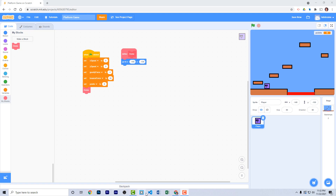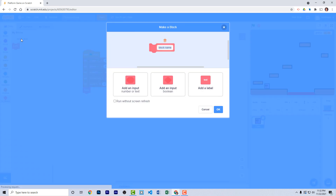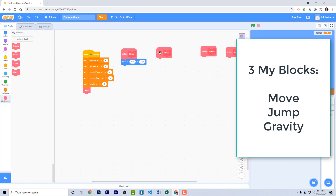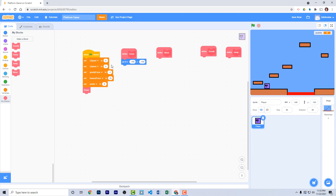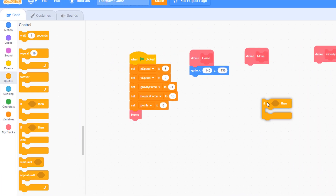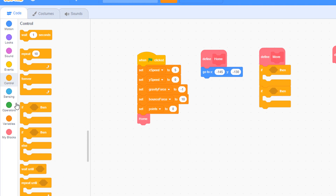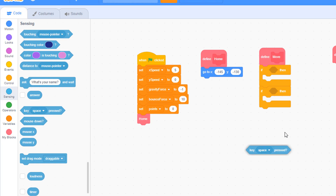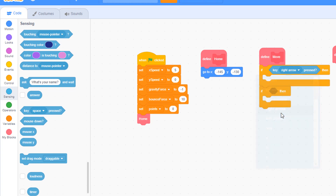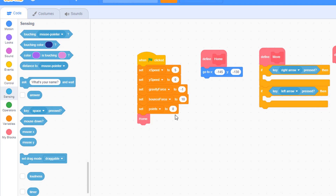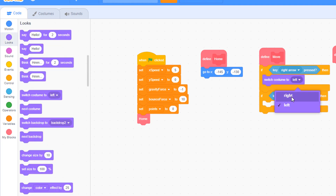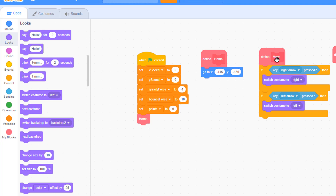Now we're ready to start coding the player sprite. We're going to control movement with custom functions. Make three new functions: move, jump, and gravity. The move function controls the sprite when moving right and left. We need two if blocks with sensing blocks checking when a key is pressed — the right arrow and the left arrow. When the right arrow is pressed, switch the costume to 'right', and vice versa for the left arrow.